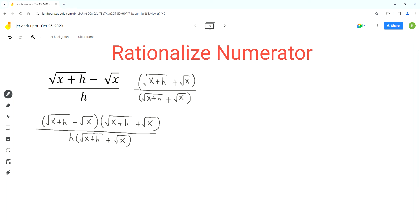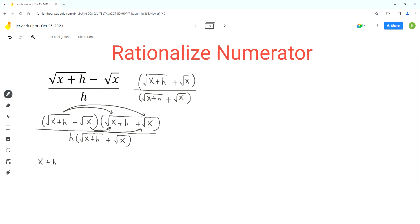We can simplify the numerator by doing the distribution, so we'll have to use the FOIL method in the numerator. We multiply the first term by the first term, and then these two terms, and then these two terms. These two terms are the same and they have the square root on them, so when we multiply them the square root goes away.